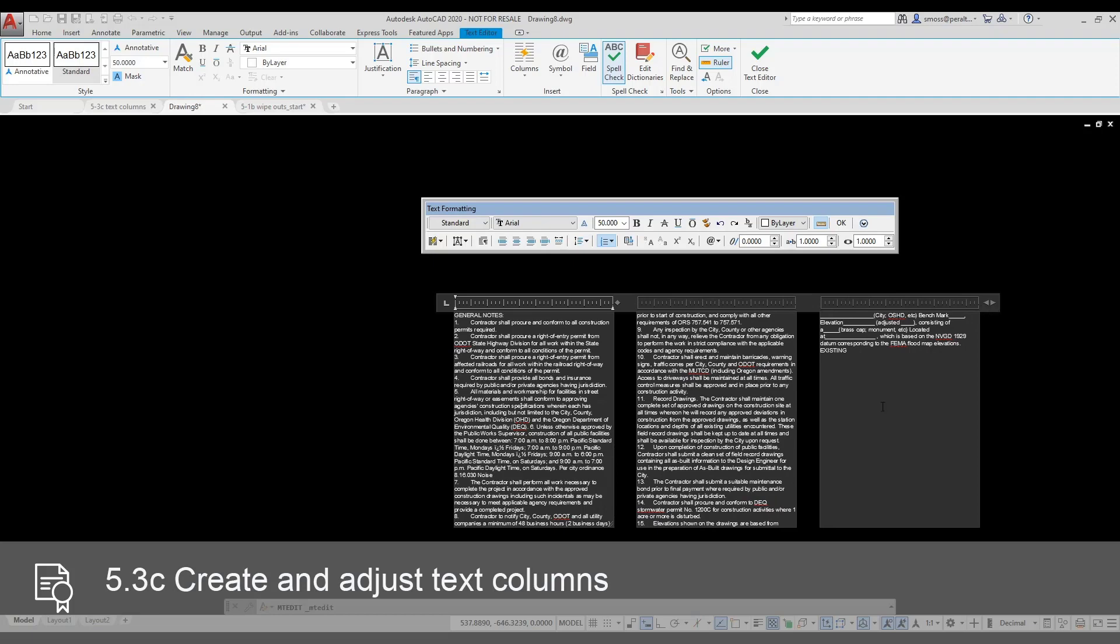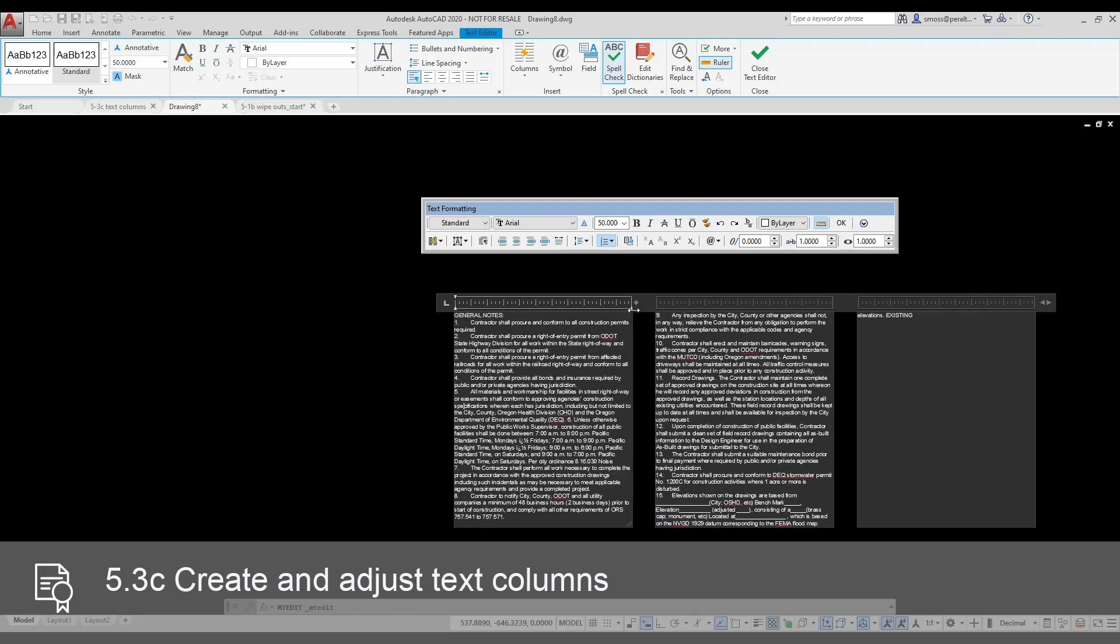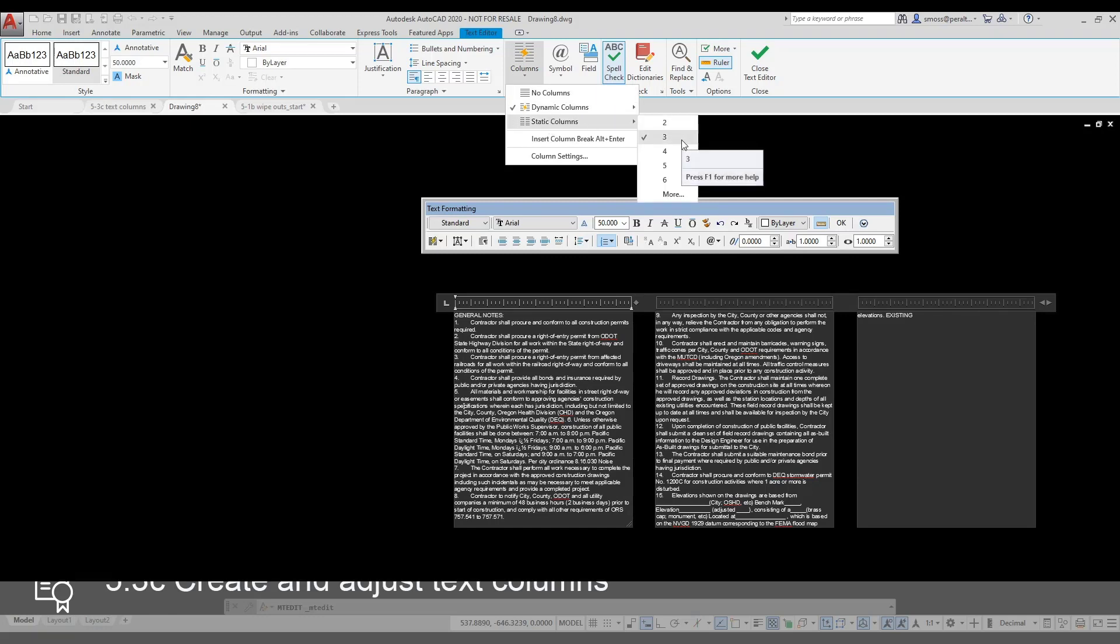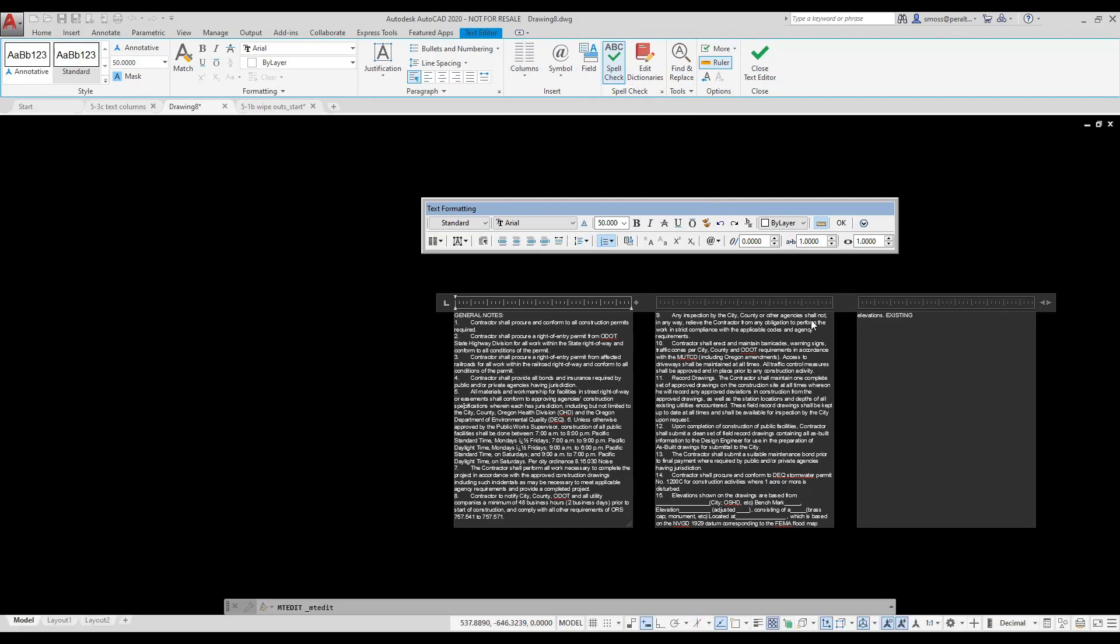I can also use the static columns to adjust the number of columns. I change the number of columns to 3. I want to adjust the gutter size. Remember, the gutter is the amount of space between columns.